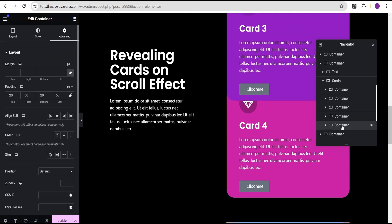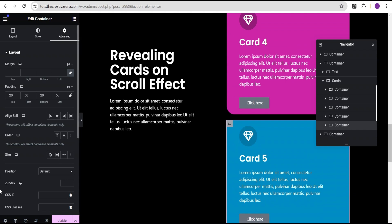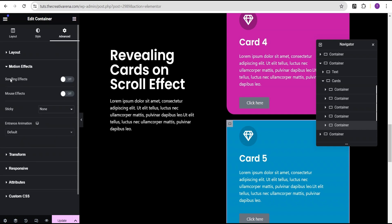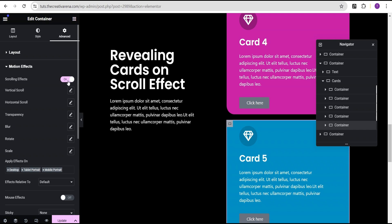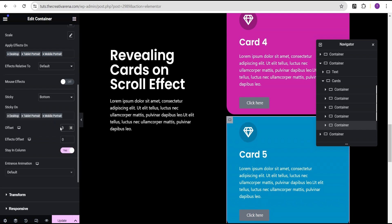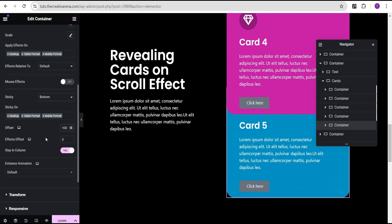For the fifth card, we're going to set the Z-index to a value of 1. Then we're going to come over to the motion effect, toggle the scrolling effect to on, and come over to sticky, set the sticky to bottom, and give it an offset of 100. Toggle this to stay in column.